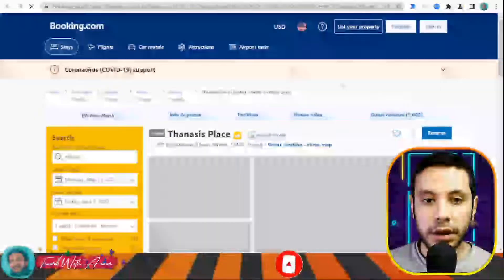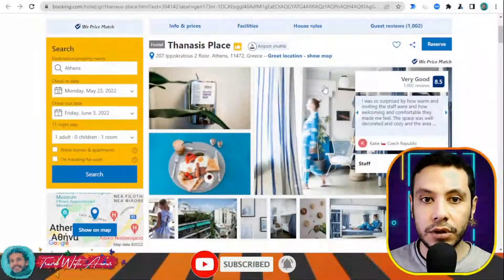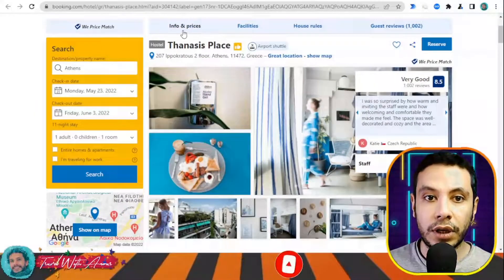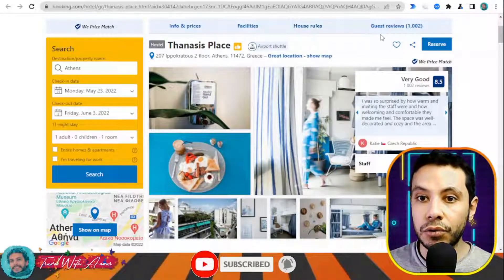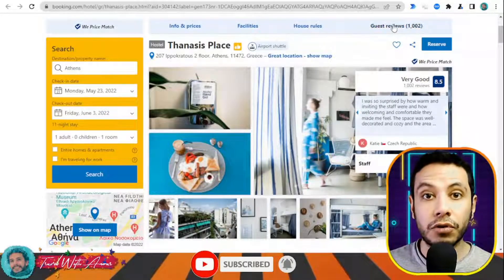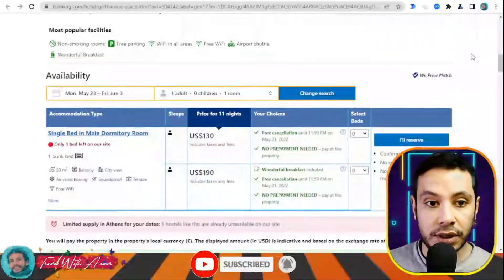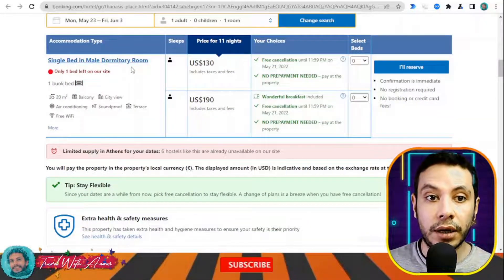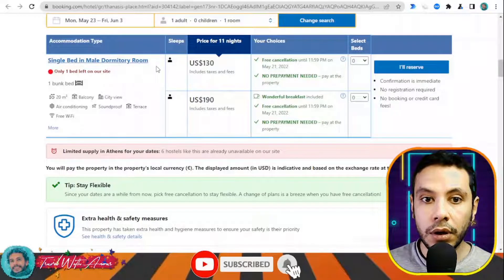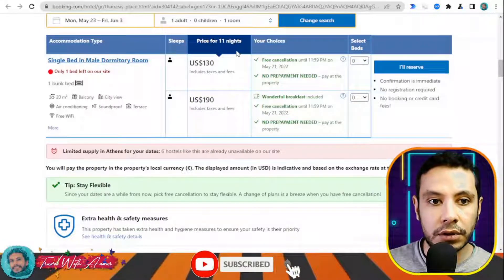Once you open the hostel page, you will see all the pictures inside the hostel, your details, and information about facilities and house rules. You can also read guest reviews to learn about the experiences others had there. For example, there is a single bed in a male dormitory room.